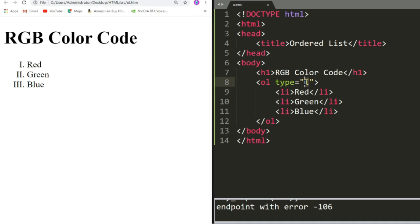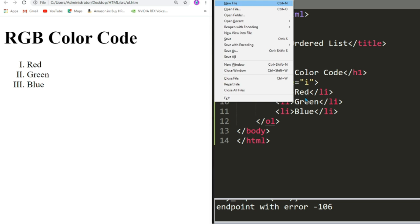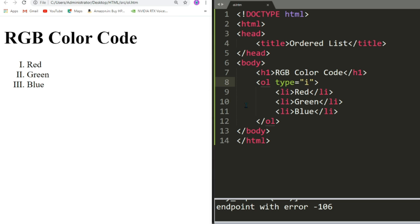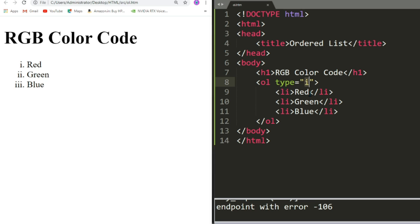Now if I put small i as type and save and reload or refresh the page, I will be able to see 1, 2, 3 which is written in small letters or lowercase. This is how we can change the numbering style in an ordered list. Ordered list is capable of displaying these 5 numbering styles.